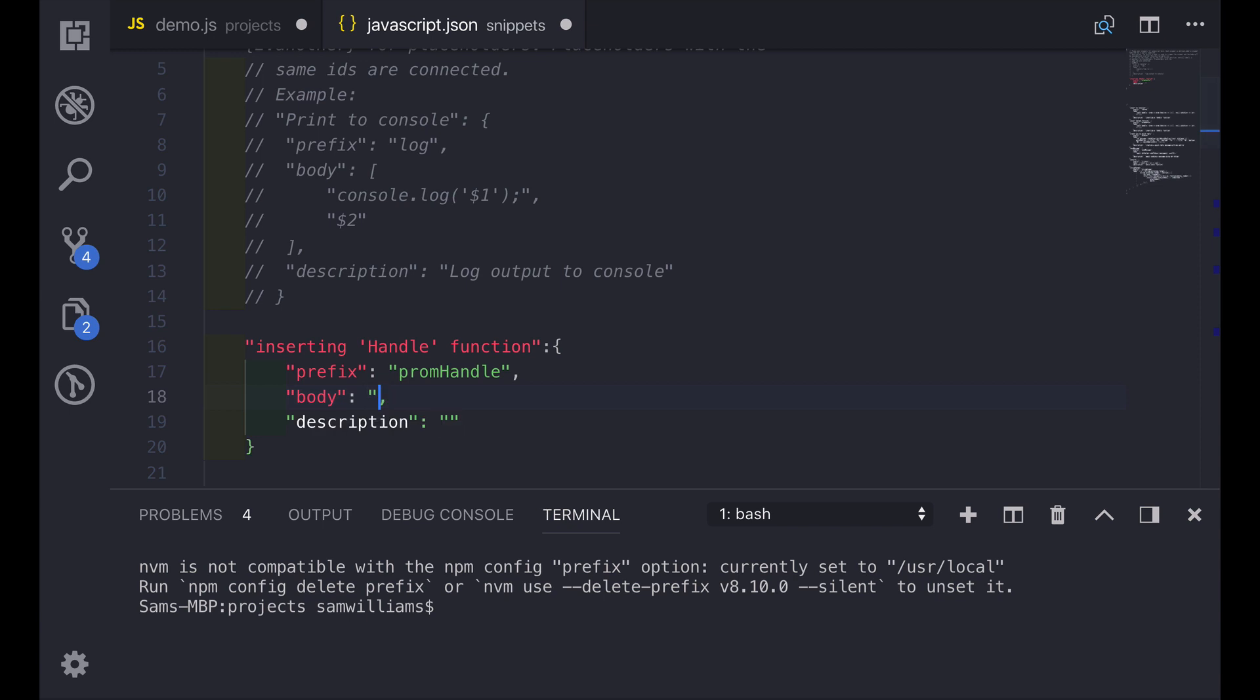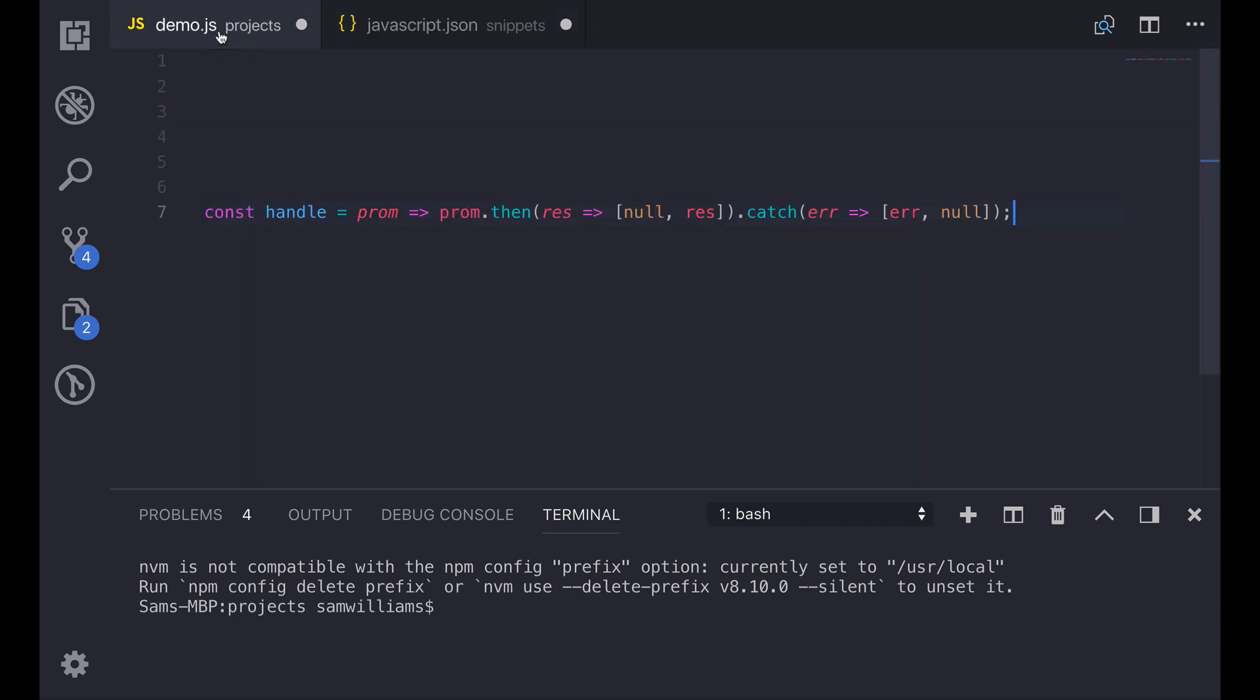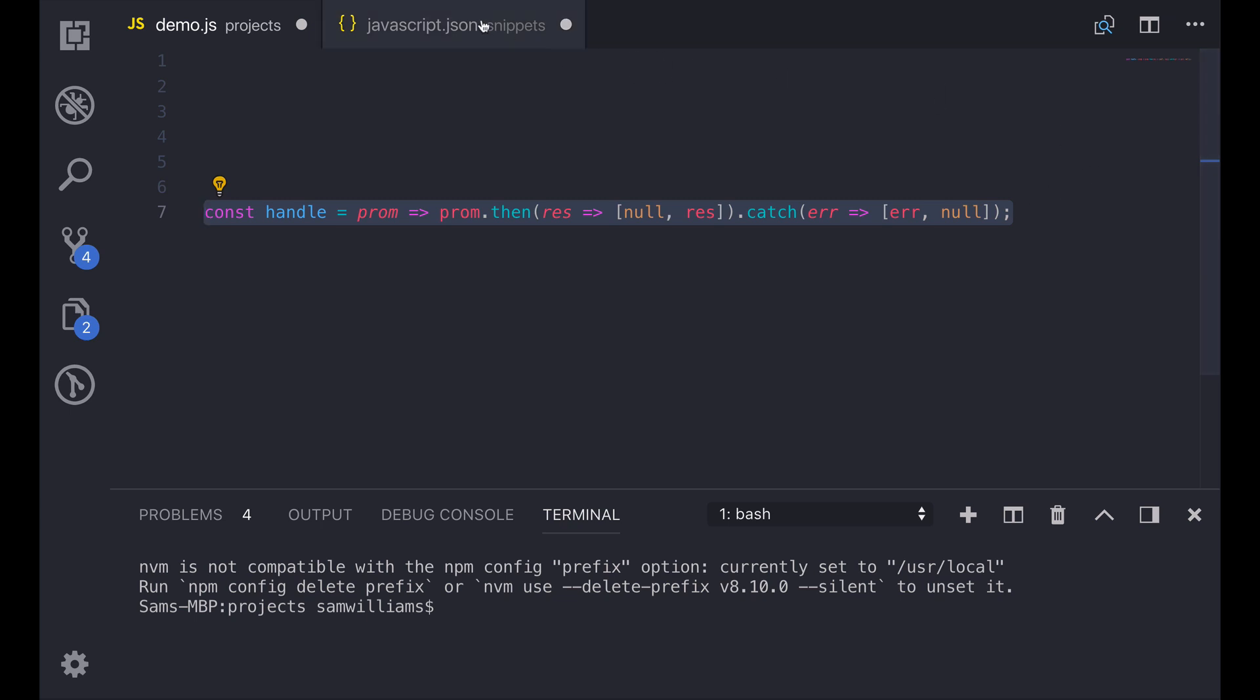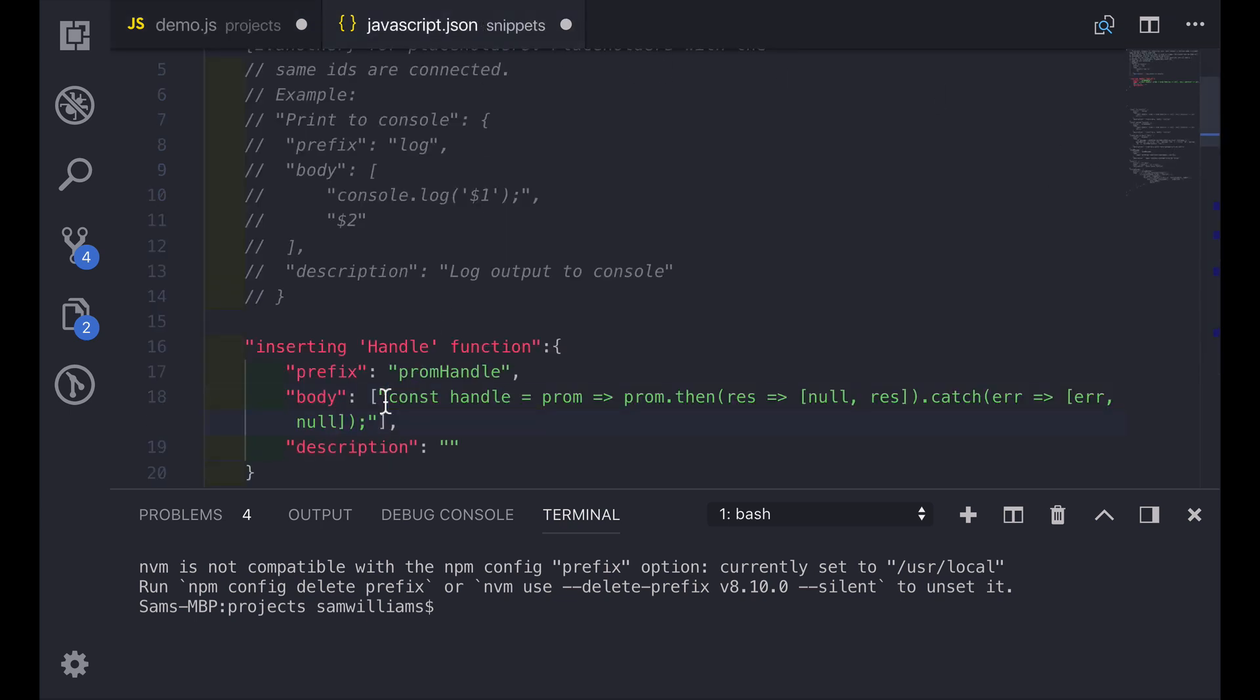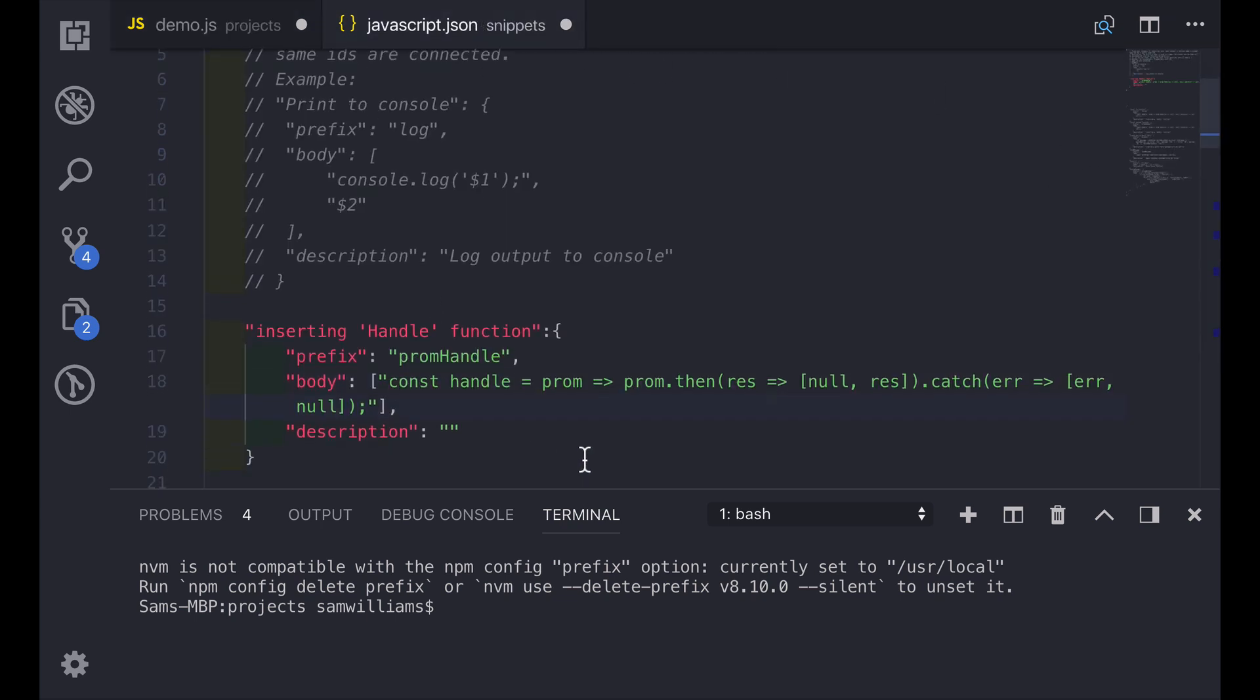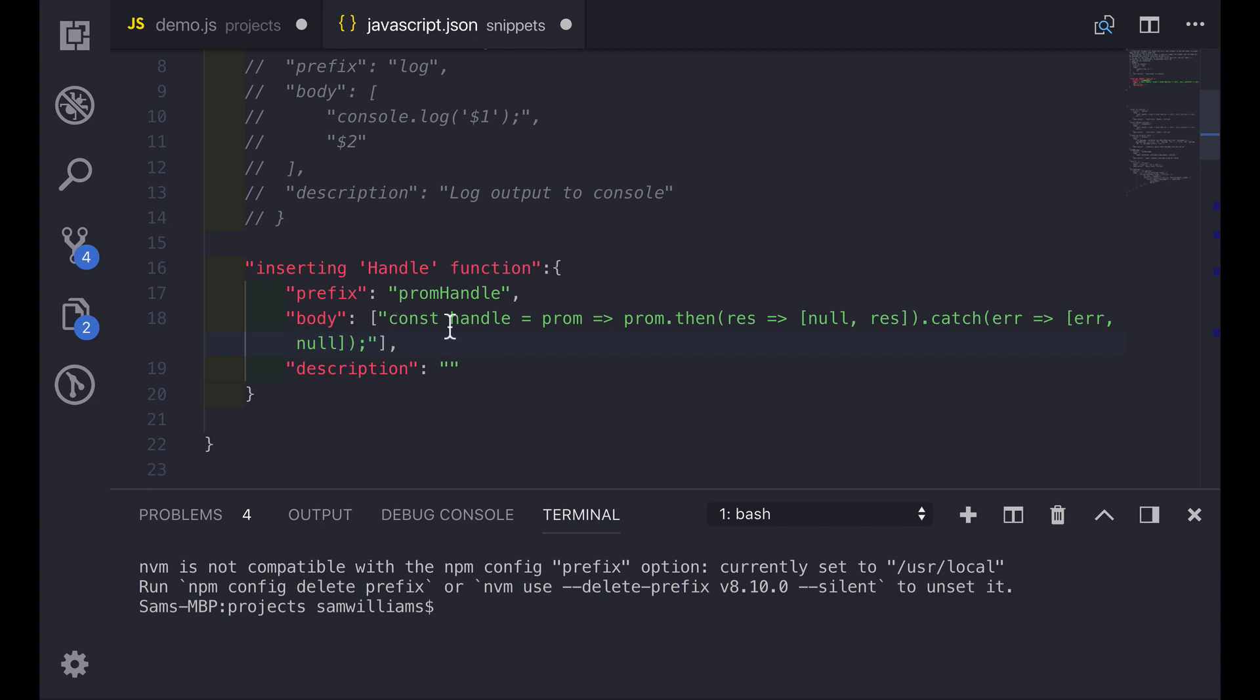The body is actually going to be an array of strings. These strings are going to be whatever you want to get pasted in the snippet. So what we can do is go back onto the demo.js and I'm going to select all of this and paste it inside the string. So now whenever we type prom handle and select that this is going to paste the whole of this function.